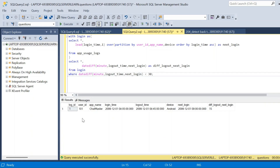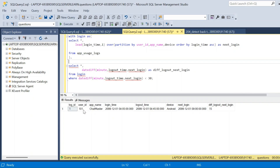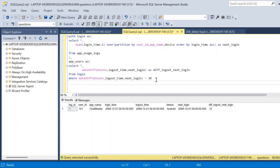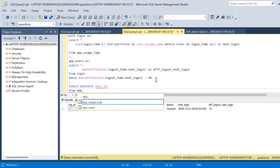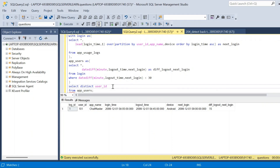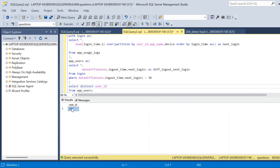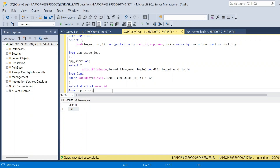After executing we get only the records satisfying the condition. In the final result we only require user ID, so we write DISTINCT over the user_id column. We place this query inside another CTE named app_users, then SELECT DISTINCT user_id FROM app_users. Executing gives us user ID 101 — the only user logging into a particular app on the same device with a time difference less than 30 minutes.